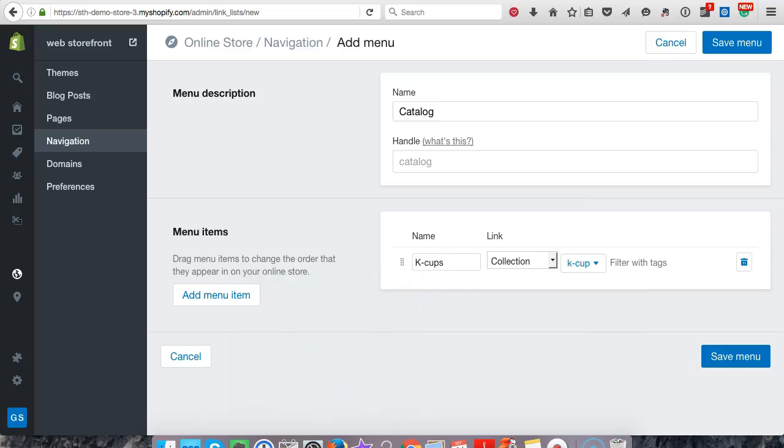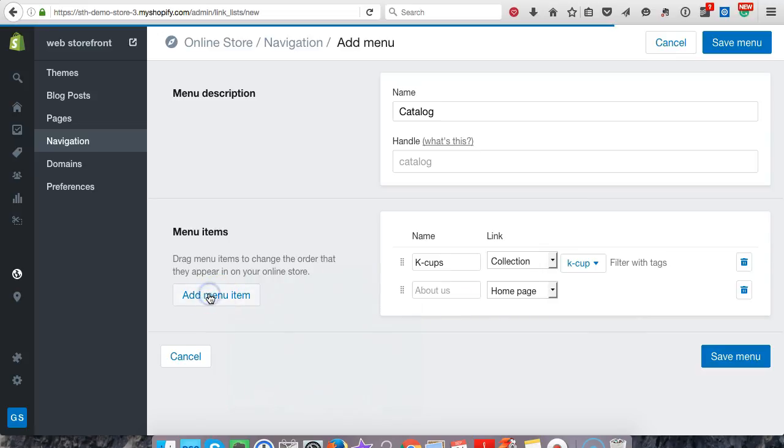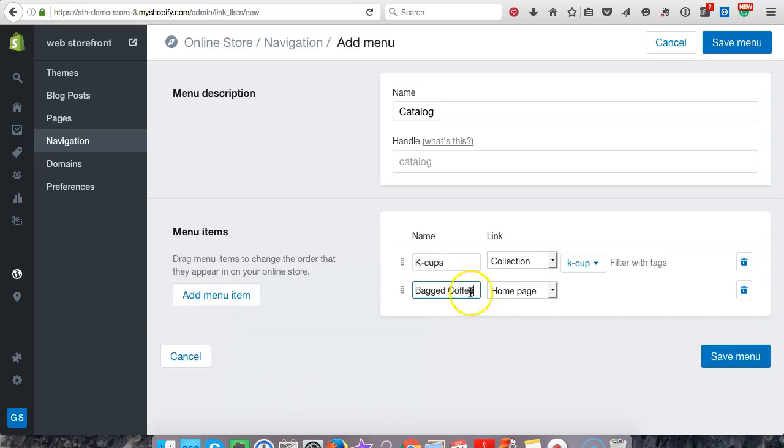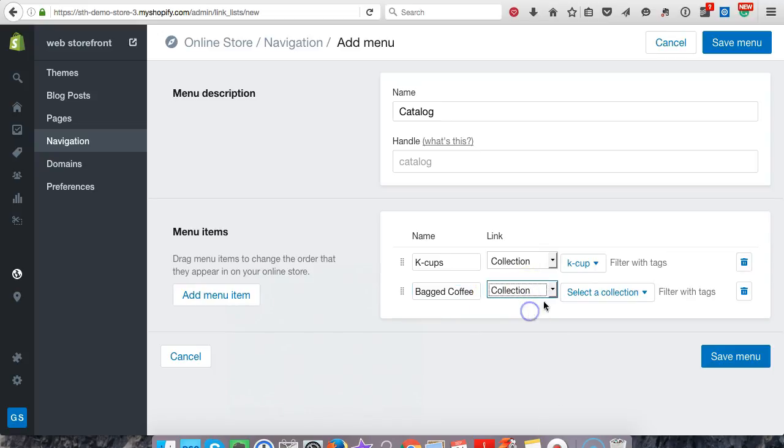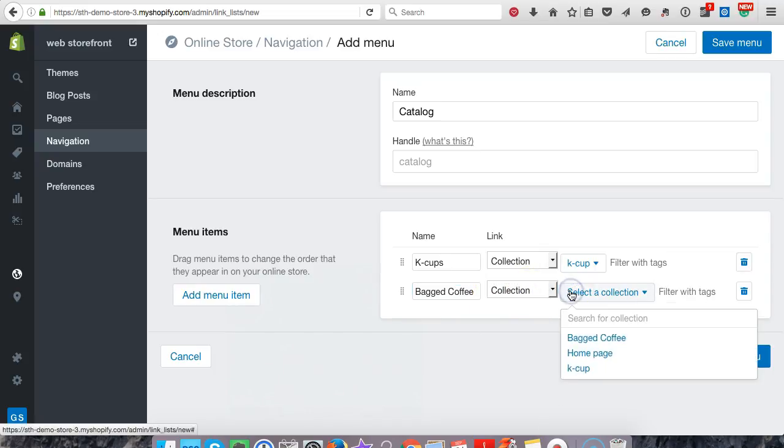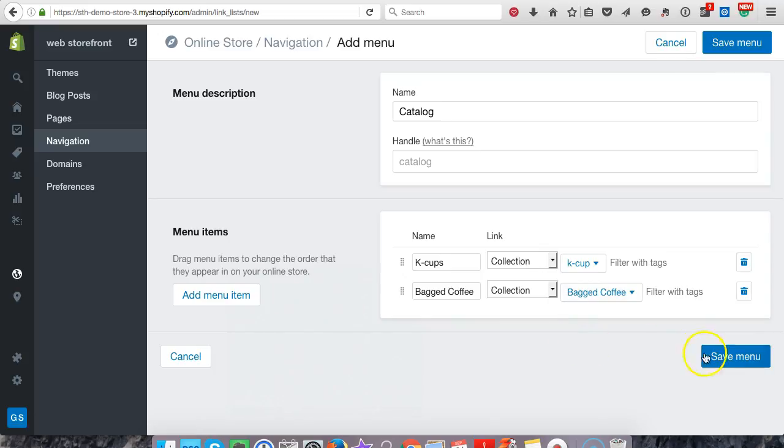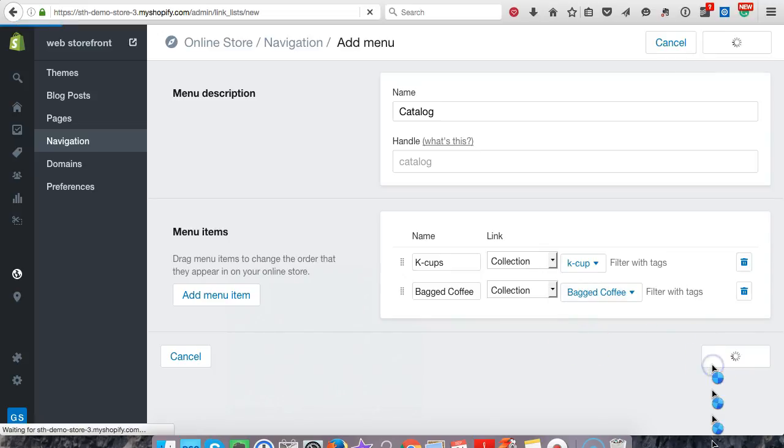So we can add one more for the sake of the video and we'll call this one bag coffee. And we're going to put it under a collection and bag coffee. Make sure to save all your changes.